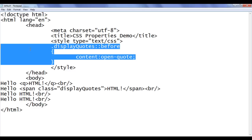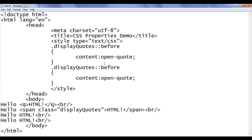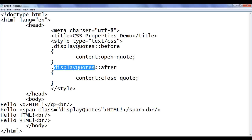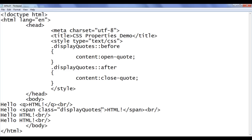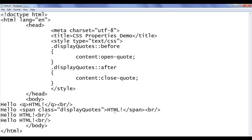Now I copy that CSS rule and paste it below, changing 'before' to 'after' and using 'close-quote' — telling the browser to generate a close-quote after any HTML element whose class attribute value is set to 'display-quotes'. File, save, go to browser and refresh. You can see that the closing quote is now displayed after the exclamation mark. We have generated the open-quote and close-quote dynamically.